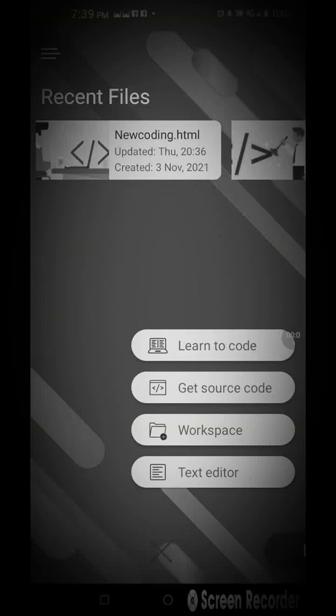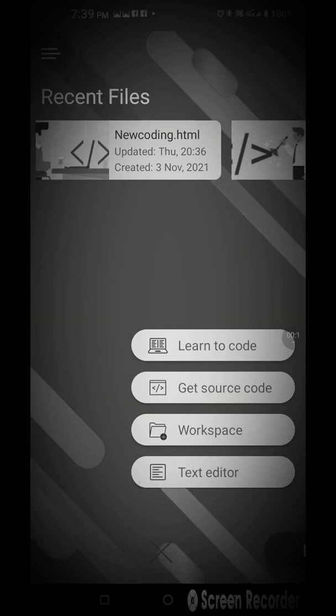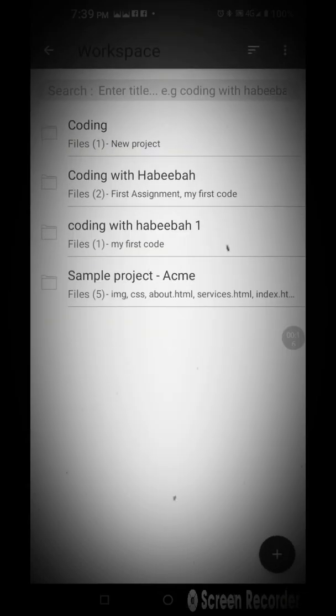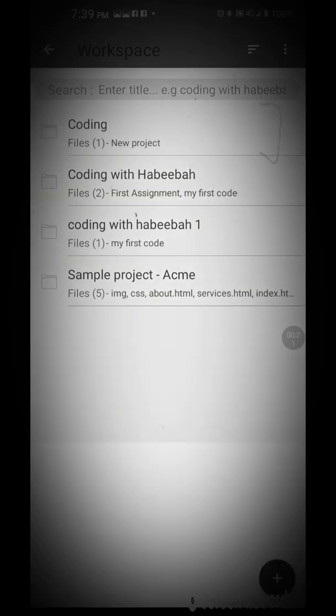Welcome back. We are going to discuss how to link CSS file with HTML file on Verb Edit using your mobile phone. What you need to do is just go to your workspace, then open your folder, your HTML folder.